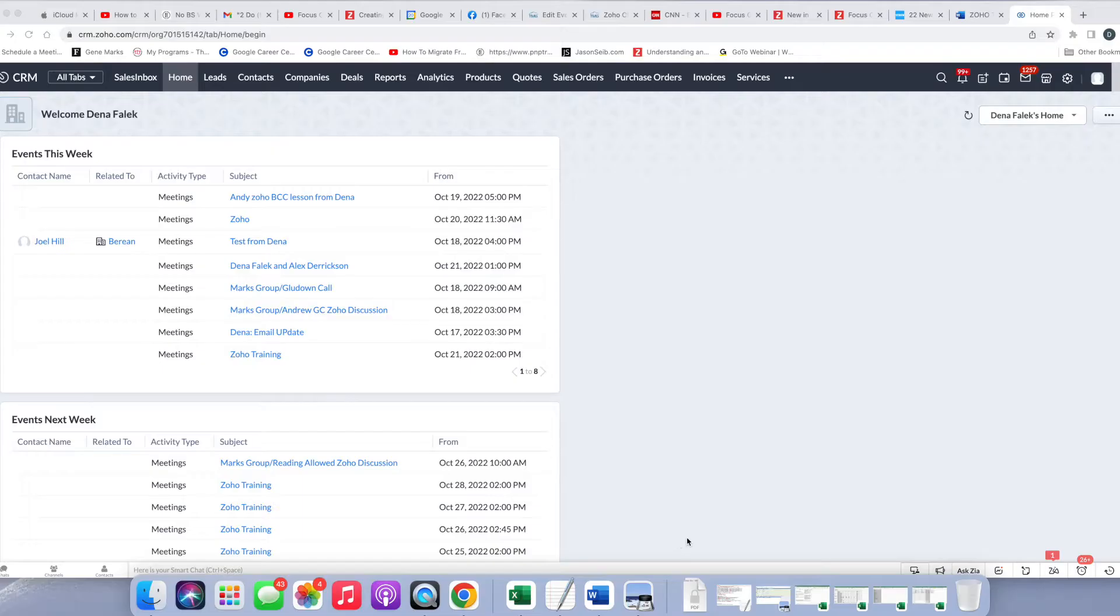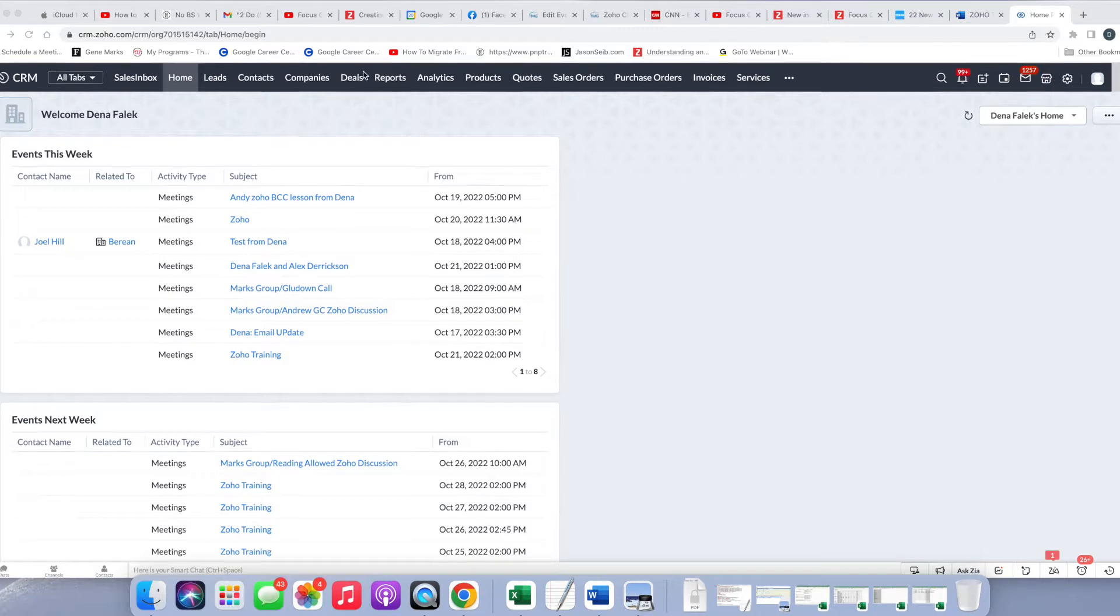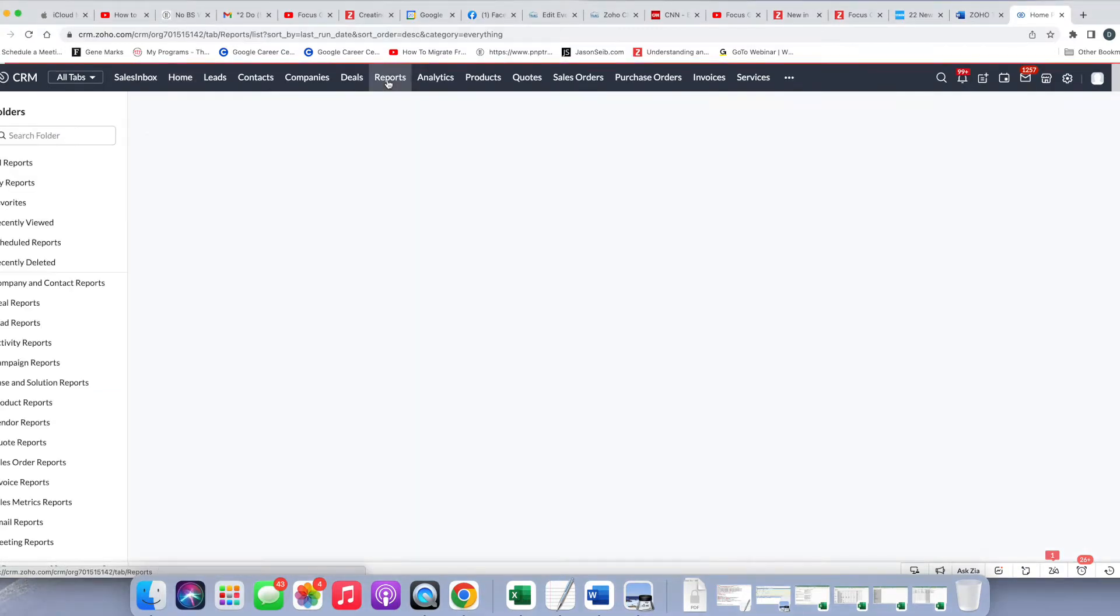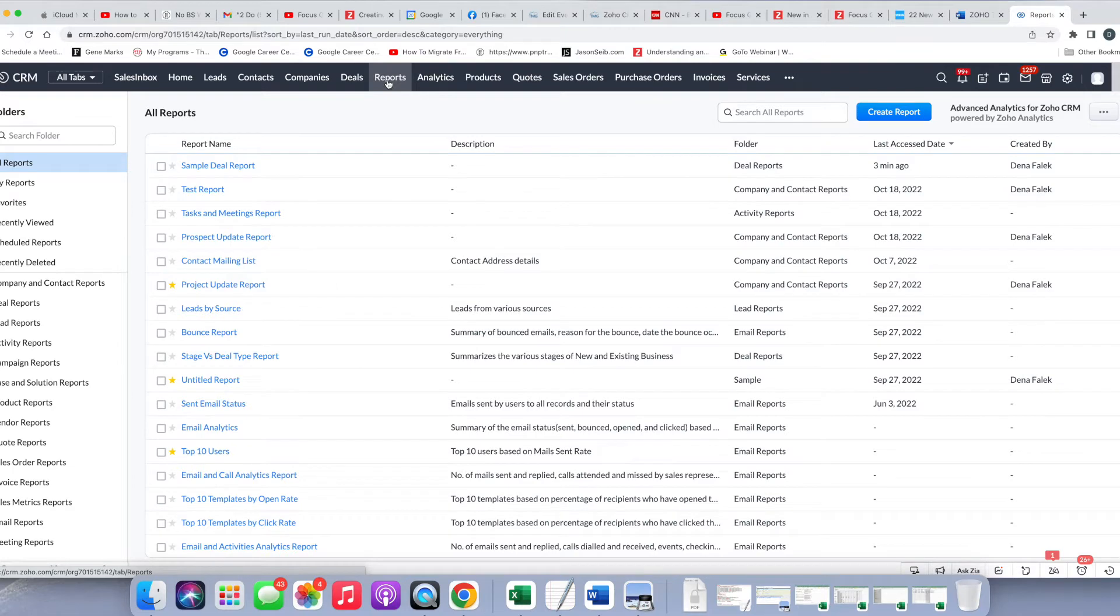When you're on the homepage, the first thing you're going to do is go to the Reports tab, and then we're going to go to Create Report.